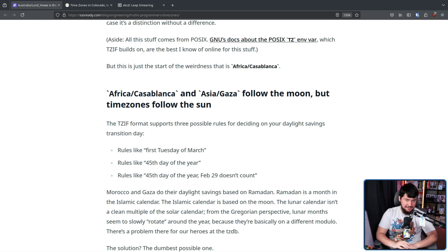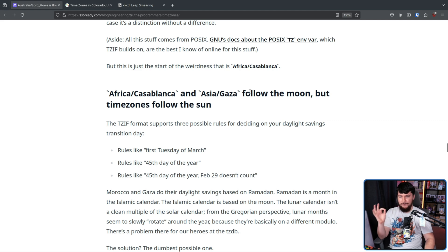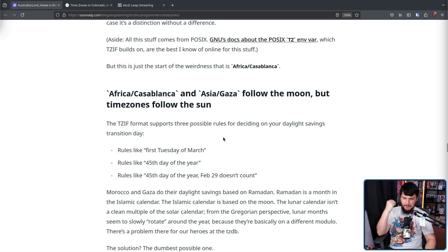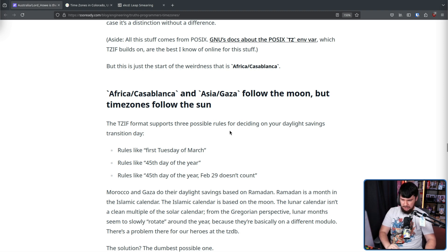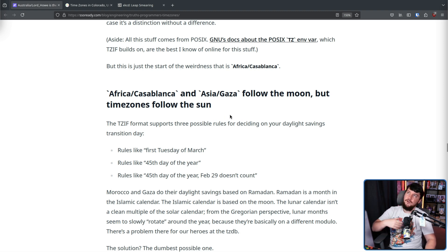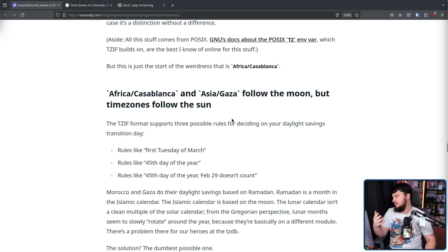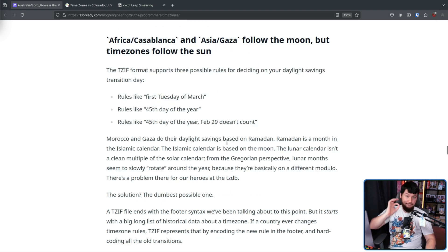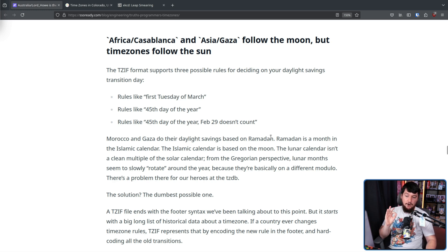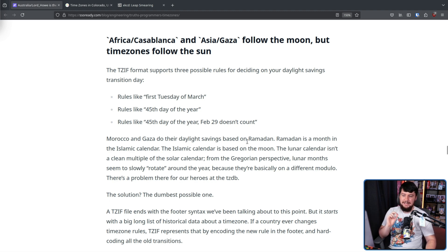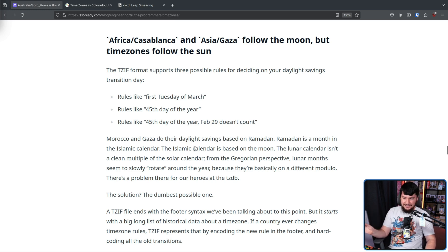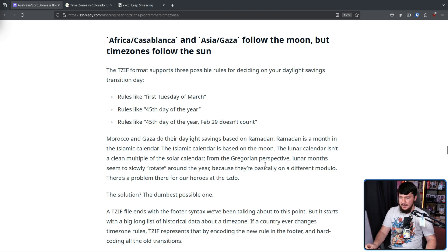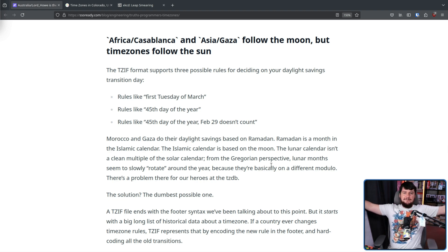Speaking of things that have led to bugs, Africa Casablanca and Asia-Gaza follow the moon, but time zones follow the sun. Now, the TZIF format, the time zone information format, supports three possible rules for deciding on your daylight savings transition day. Rules like the first Tuesday of March, or the first Wednesday of December, or the third Friday of April. Things like that. The problem is Morocco and Gaza do their daylight savings based on Ramadan. Ramadan is a month in the Islamic calendar, and the Islamic calendar is based on the moon. The lunar calendar isn't a clean multiple of the solar calendar from the Gregorian perspective. Lunar months seem to slowly rotate around the year because they're basically on a different modulo.